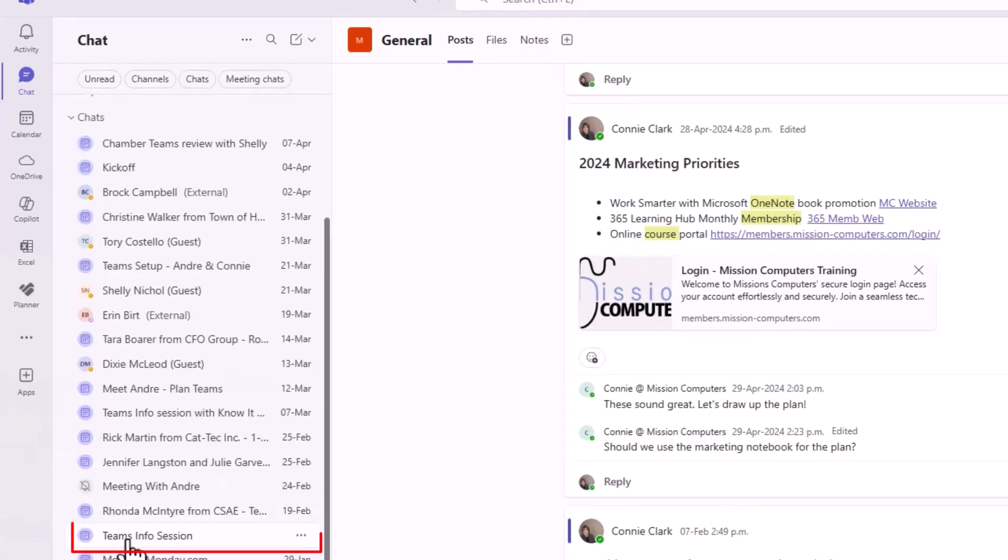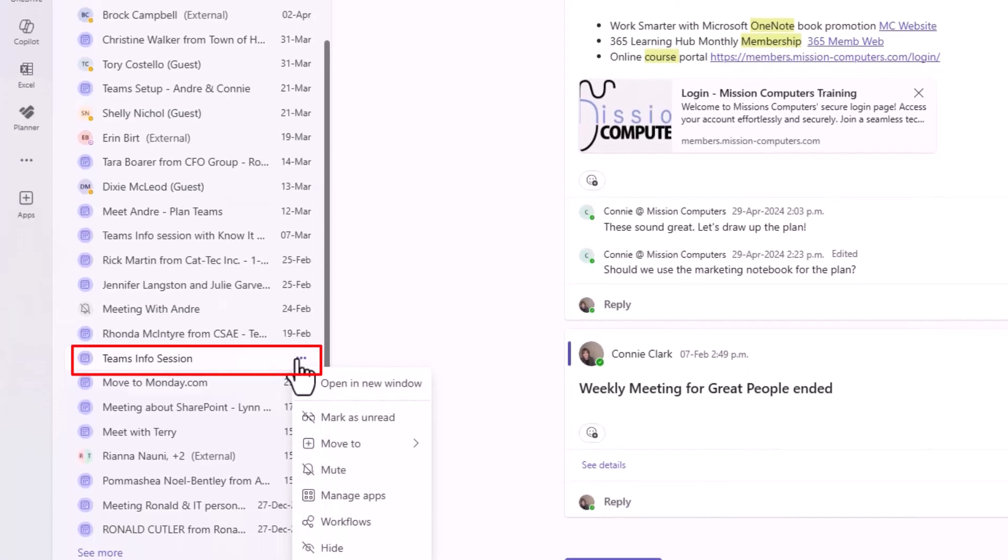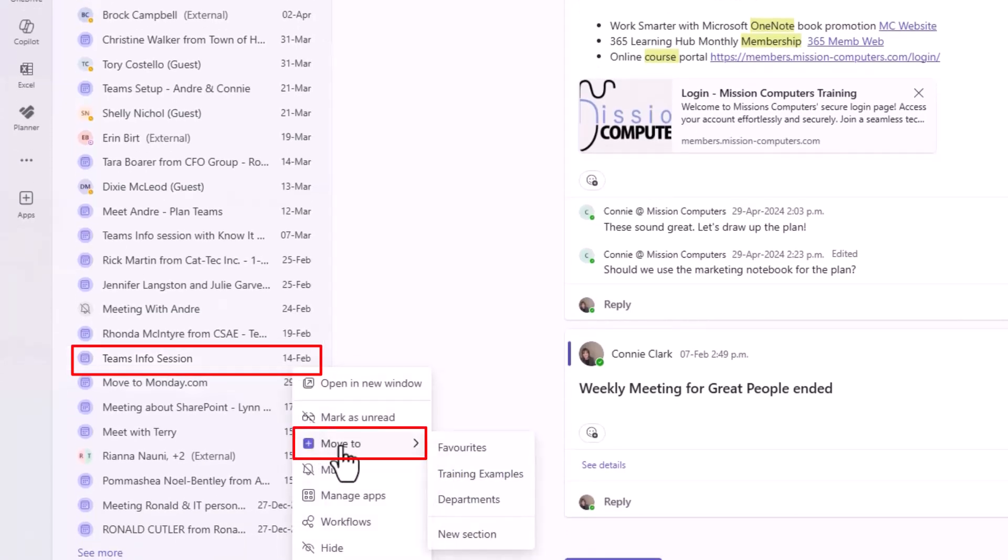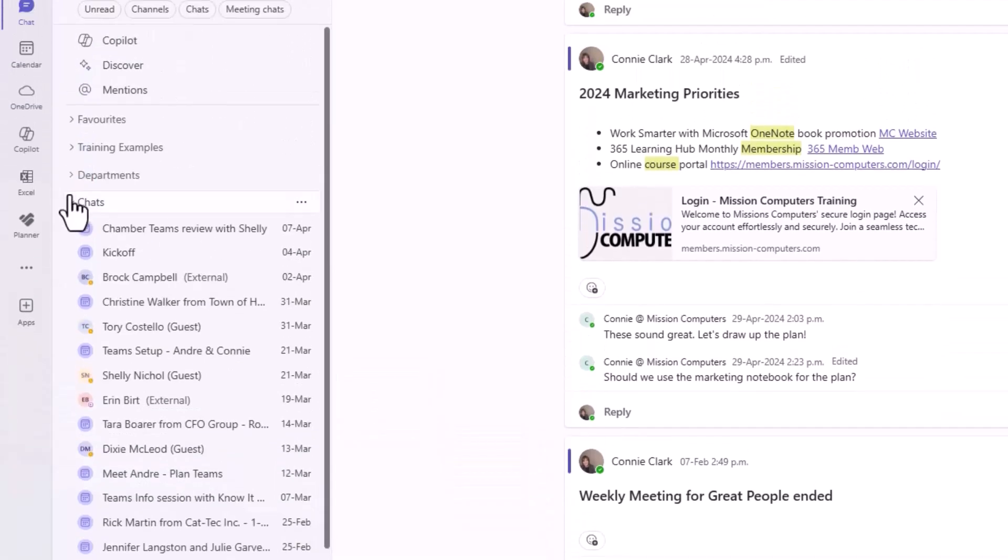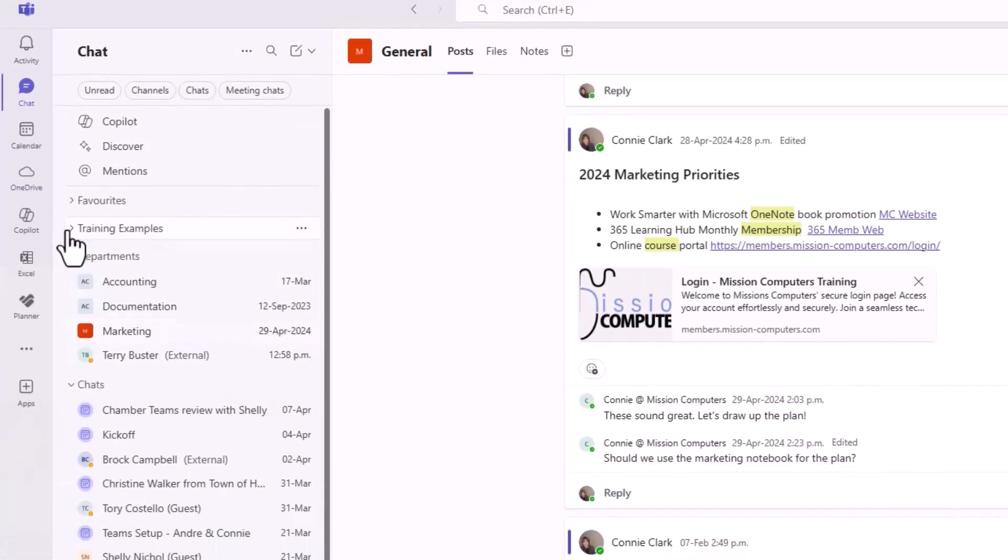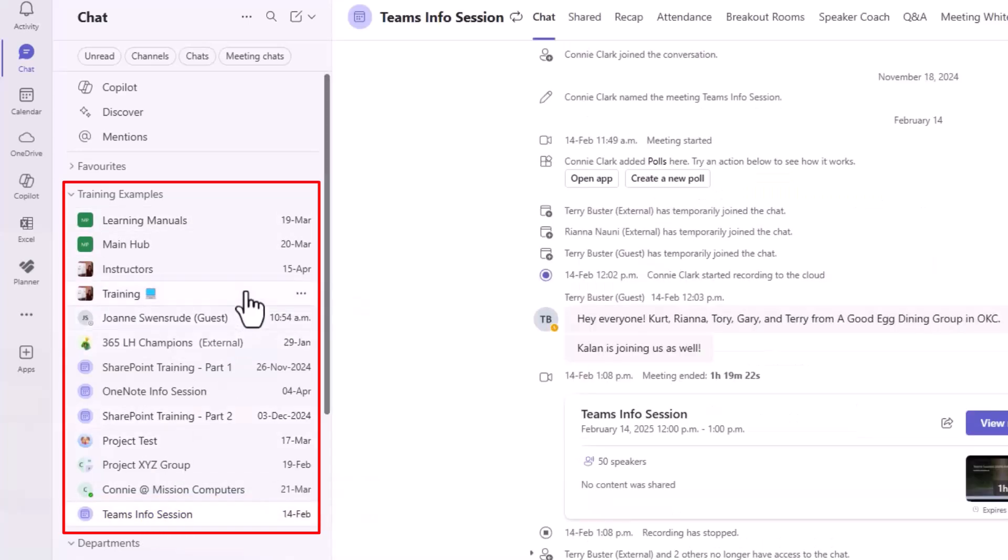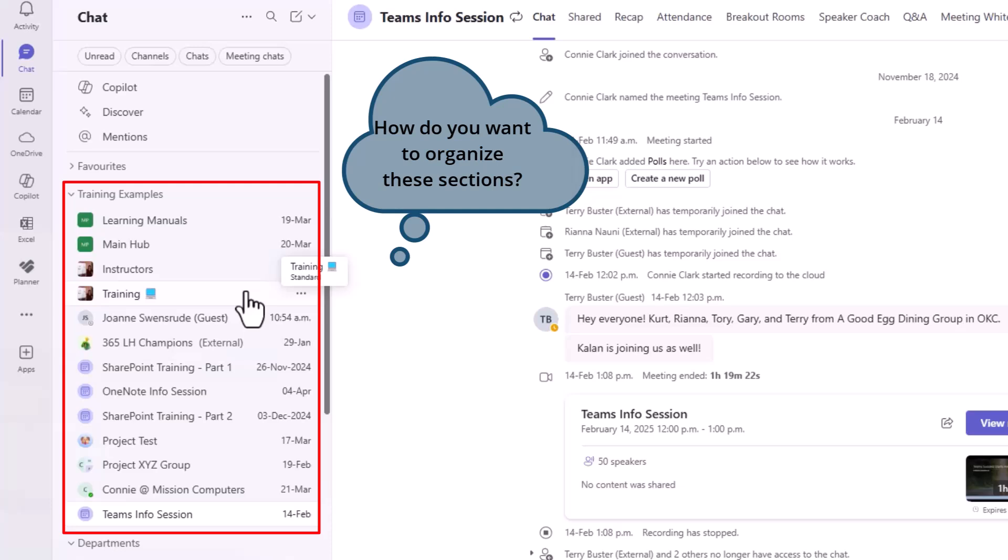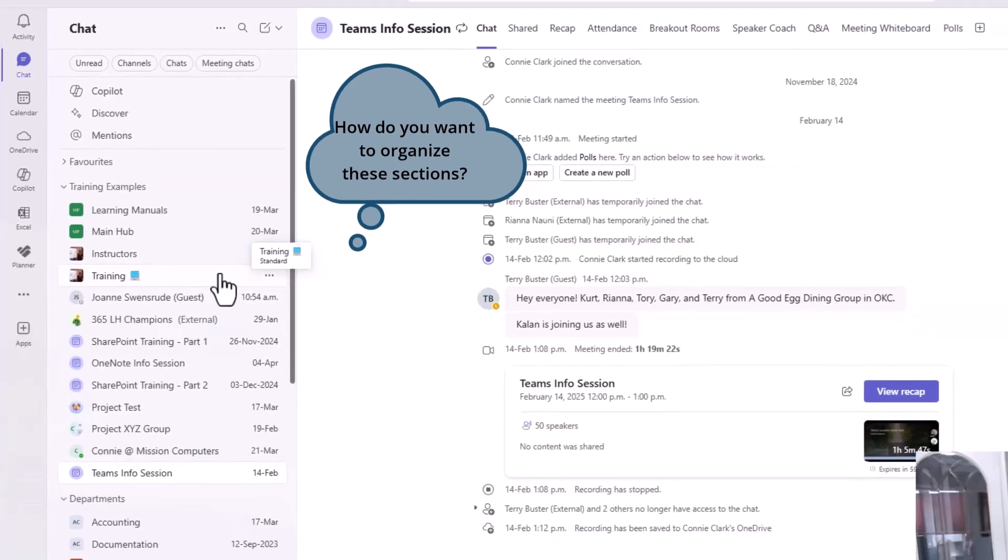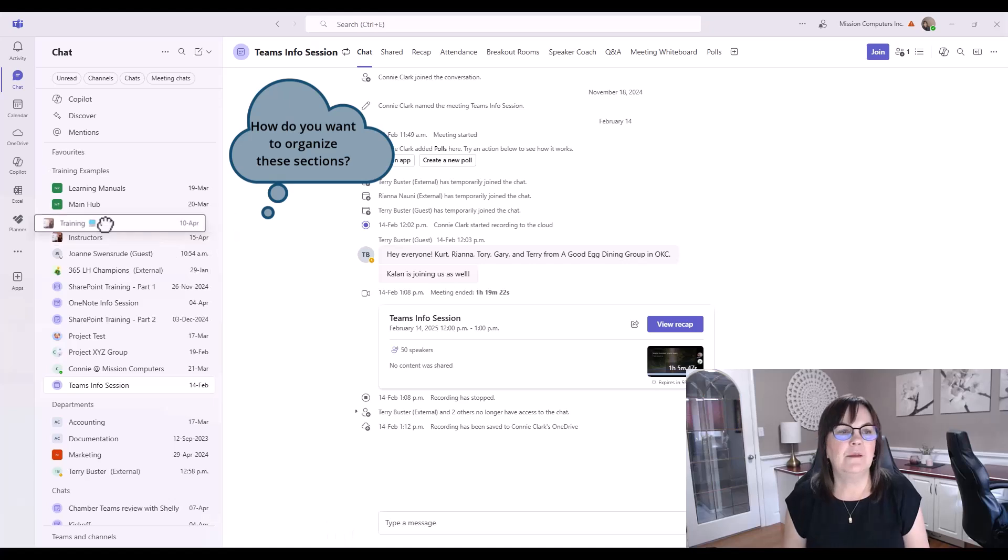I'm going to go to another example, the Teams Info Session meeting chat that I have. I'm going to click on the three dots there, and I'm going to say Move This into Training Examples. If I now go to Departments, Terry's there. If I go to Training Examples, now the Teams Info Session is there. So this is your organizational system. What makes sense for you in terms of grouping stuff? Group it in the best way possible so you remember where things are.